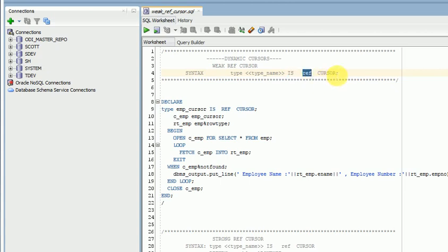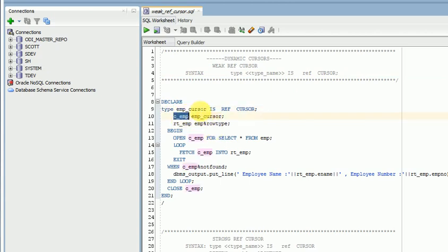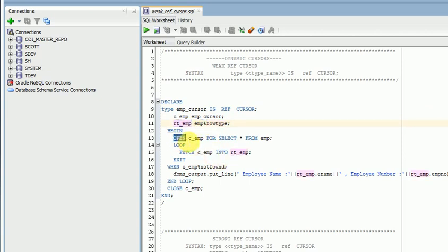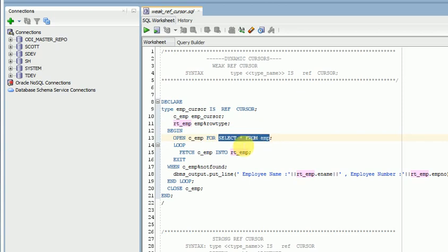You can see the example here. I am creating an employee cursor type and a variable for this ref cursor type. Then I am creating a record type — a row type — to store all the data. Then I am opening my cursor using a FOR clause, passing my query. You can pass any query here.